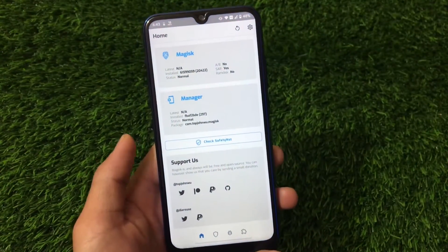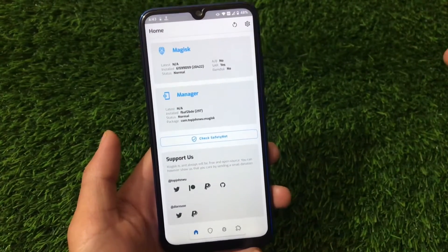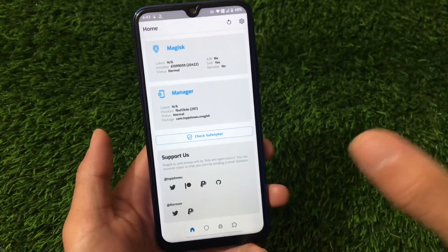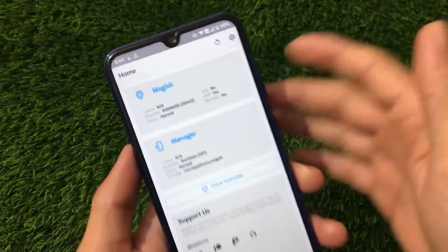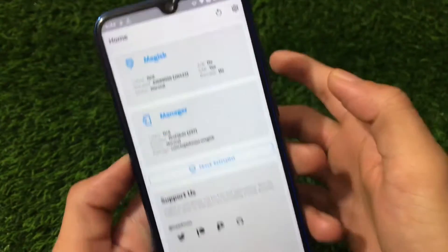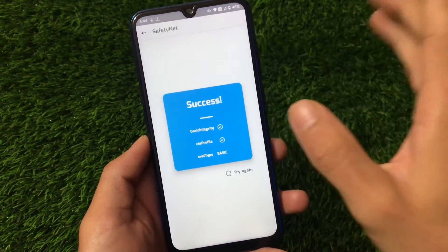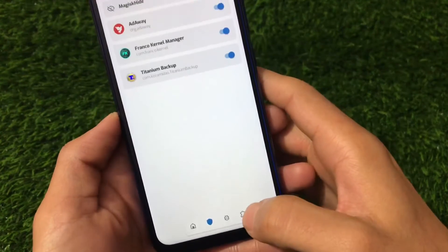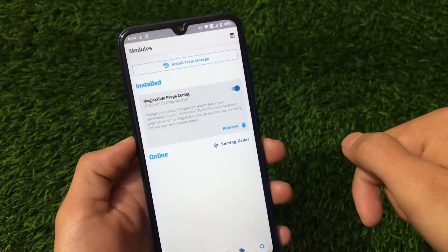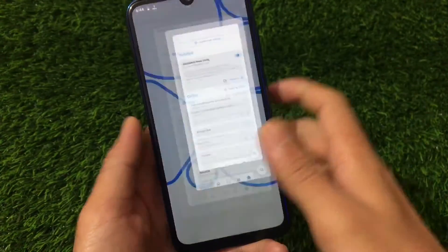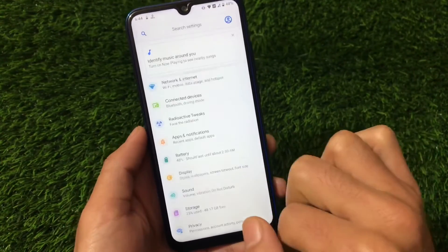A lot of users are getting issues installing Magisk on Redmi Note 8 — Magisk v21 is not working for many. I'll make a separate video on that. Right now I'm using a modded Magisk version. SafetyNet was not passing by default, but after applying the Magisk Hide Props Config module and turning on Magisk Hide in settings, you can pass SafetyNet and use banking apps without issues.